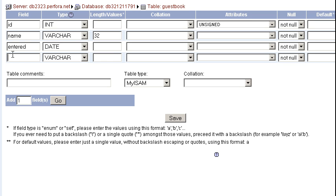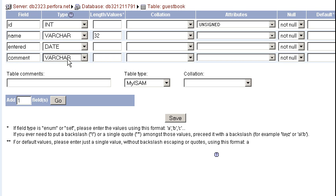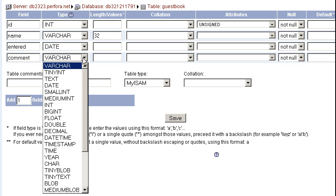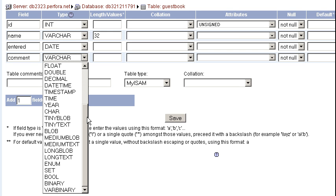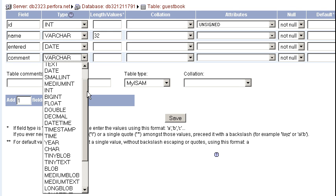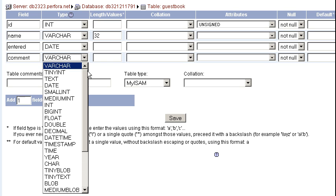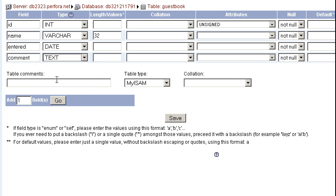And the last one I'm going to choose is a large area for them to enter in their comment. I don't want to choose varchar because varchar has a length that limits me to 255 characters. And if anyone wanted to have a larger comment, it would be cut off. So I'm going to drop this down to one called text. It's near the top. We'll use it quite a bit. And everything else is going to be left blank. I'm going to choose save.